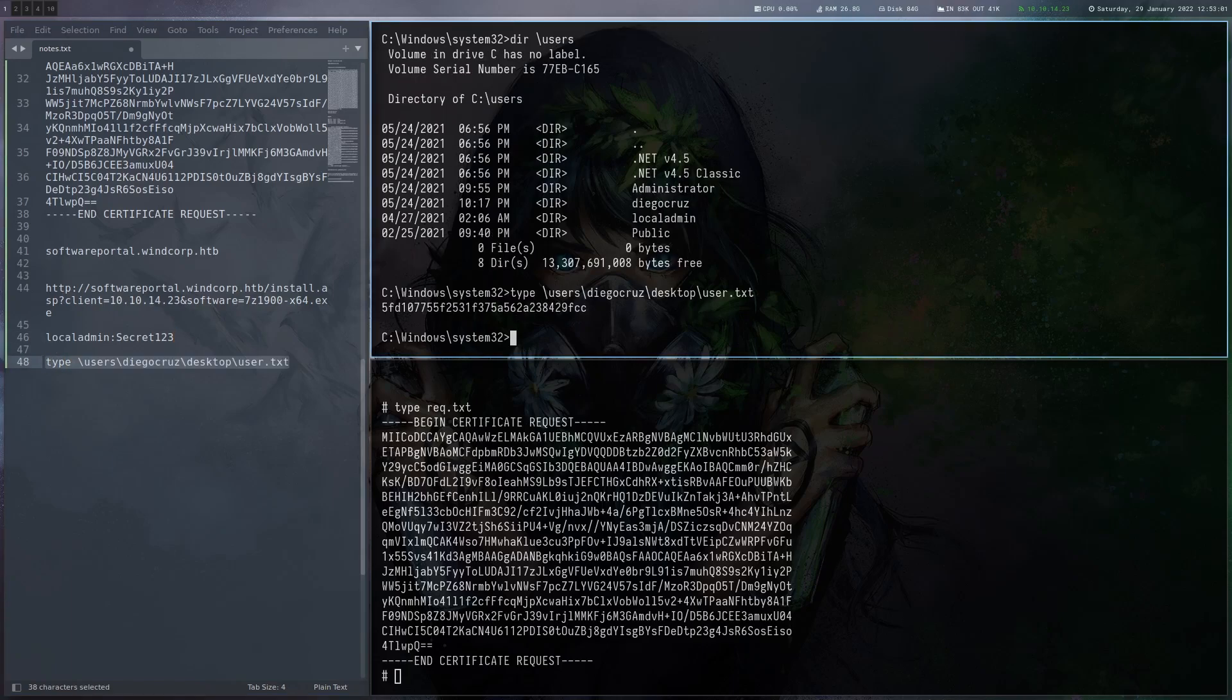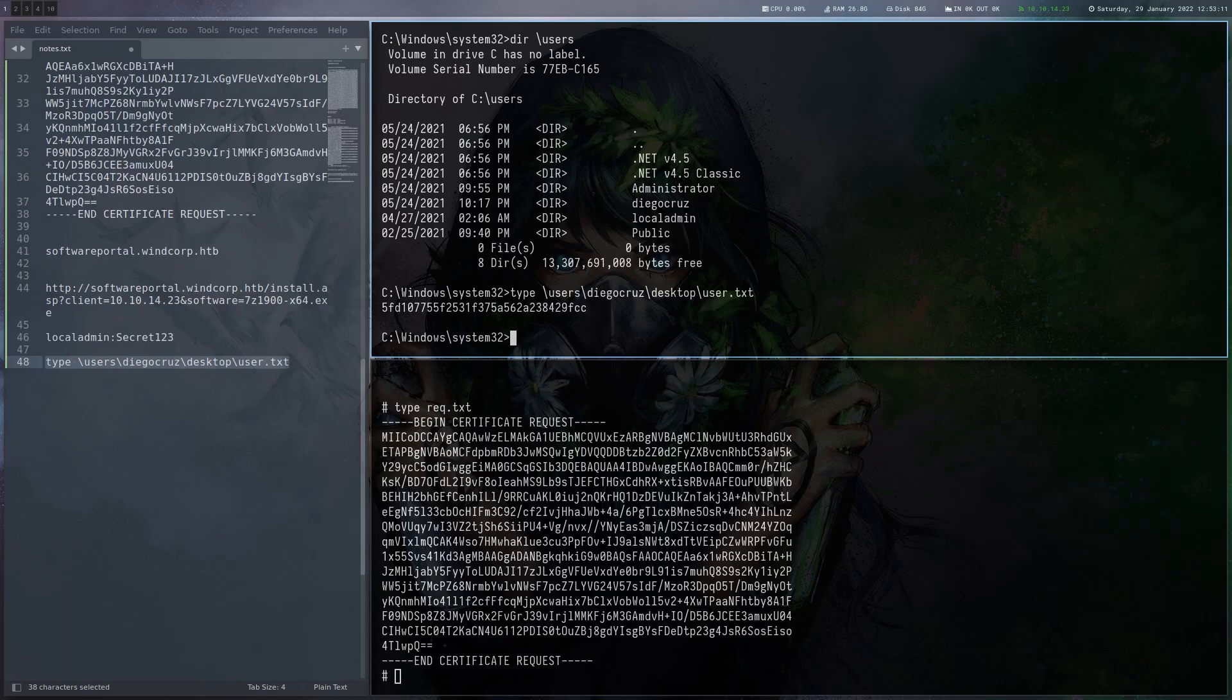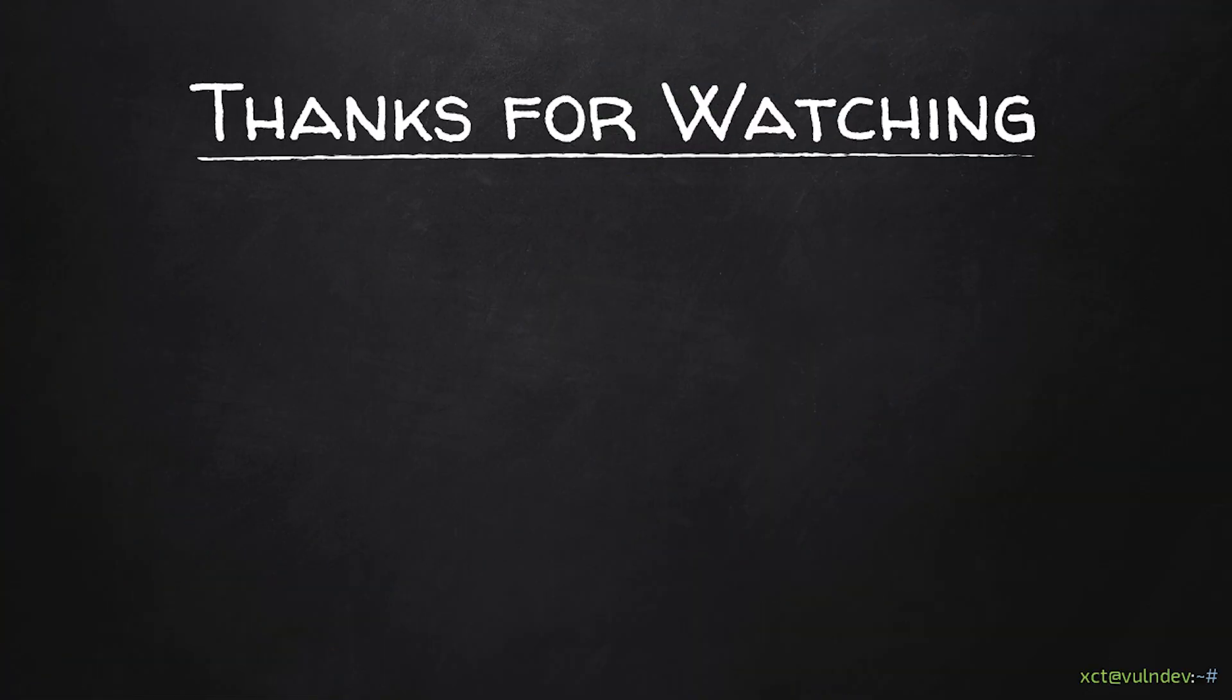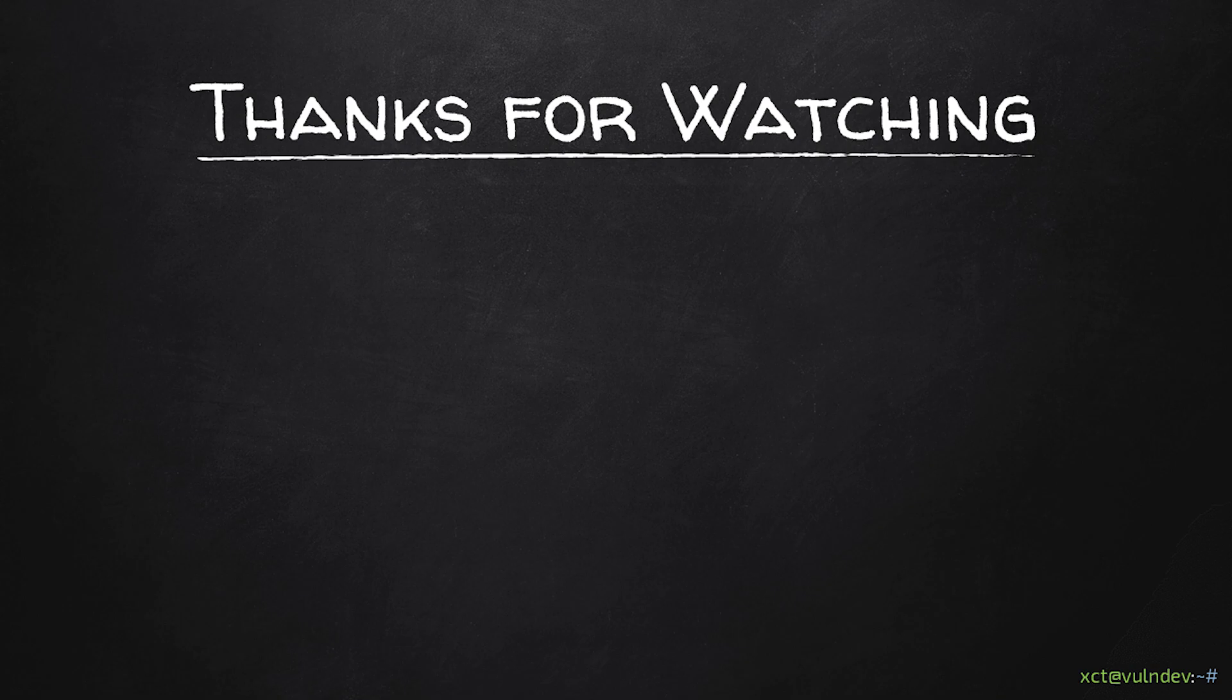So the official way involves exploiting Juicy Potato and then impersonating an administrator via certificates. I'm not going to show that one, but I'm sure 0xdf or IppSec have it. So I recommend you read his post or watch IppSec's video if you're interested in that. Thanks again for watching. And if you liked the video, please subscribe, click the like button and see you next time.